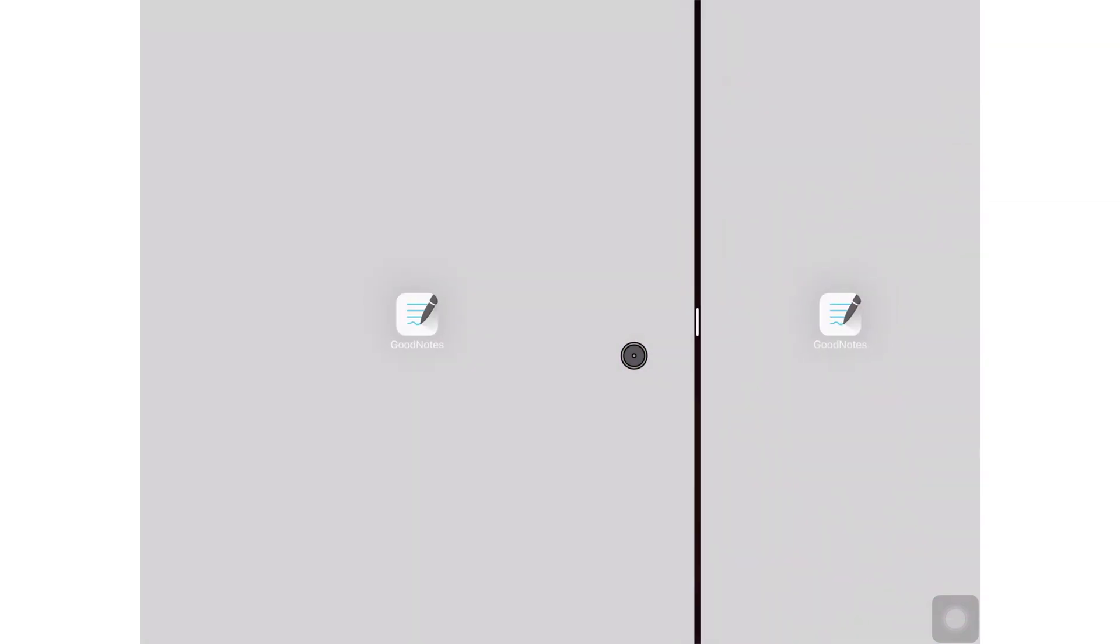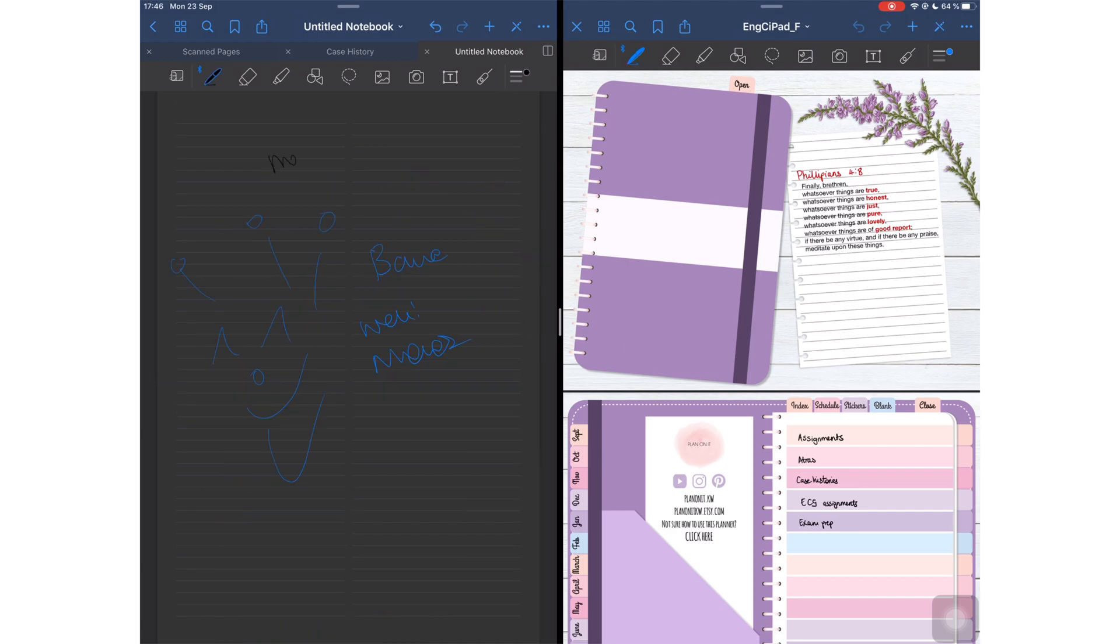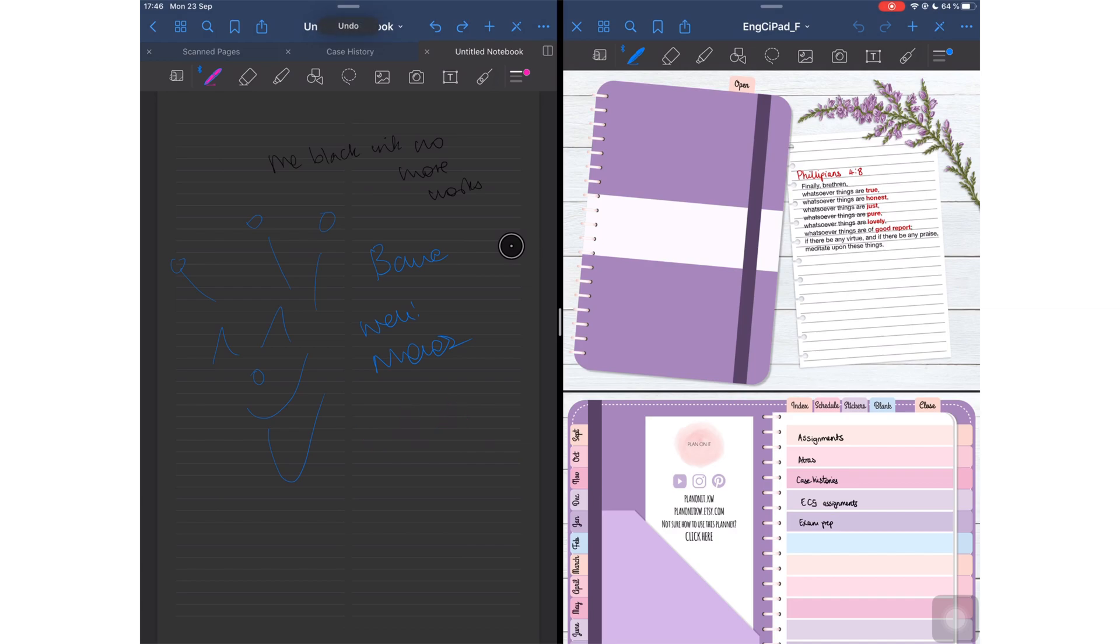For those of you that are using GoodNotes, I would like to know how dark mode is looking in your application. The application now supports some gestures as well. Swipe with your three fingers to the left to undo, and swipe to the right to redo the undoing that you have done.